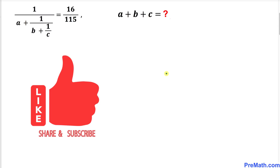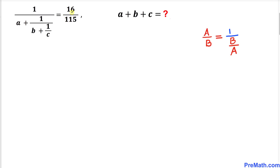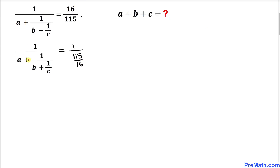Please don't forget to give a thumbs up and subscribe to my channel. Let's get started with the solution. The very first thing we are going to do is focus on the right hand side fraction 16 divided by 115. This could be written as 1 divided by 115 divided by 16 — we are just going to flip this one over — and the left hand side is going to be the same.